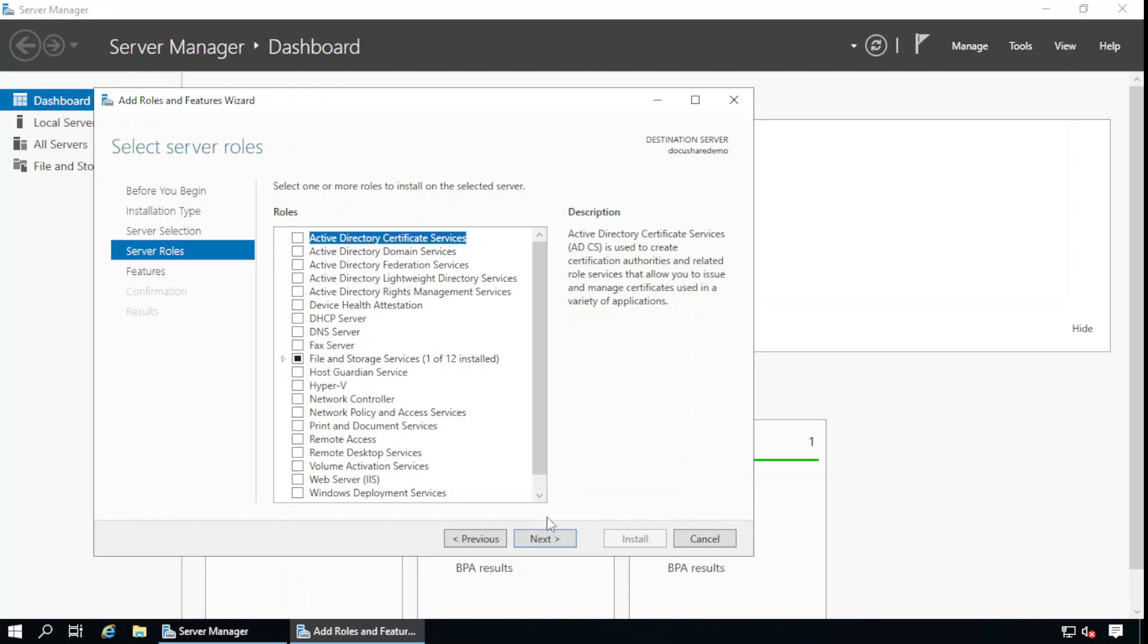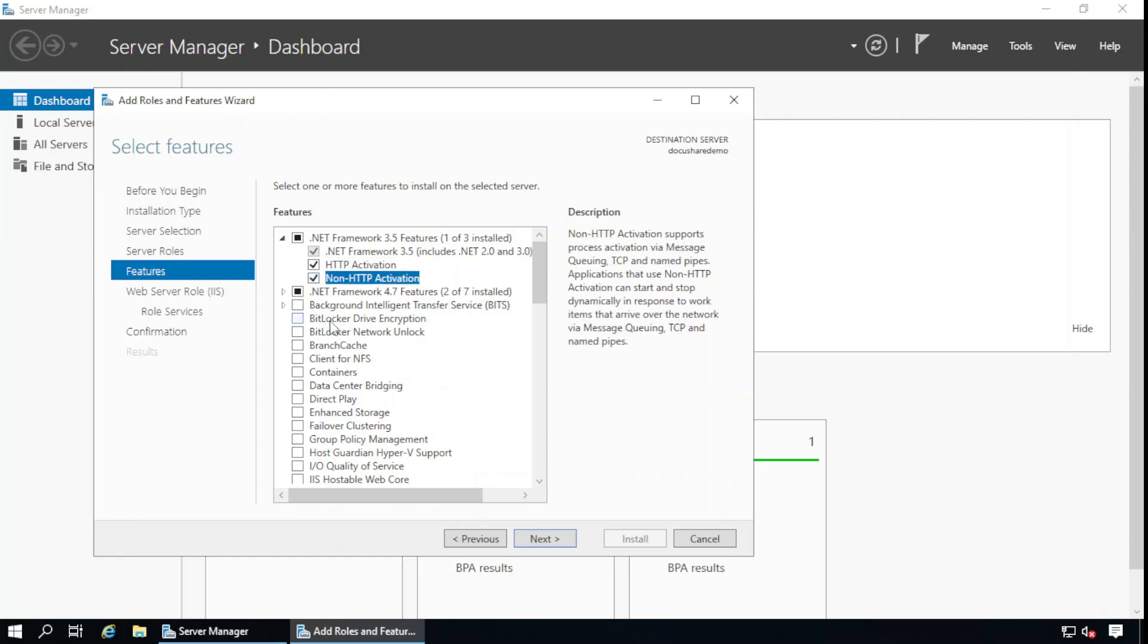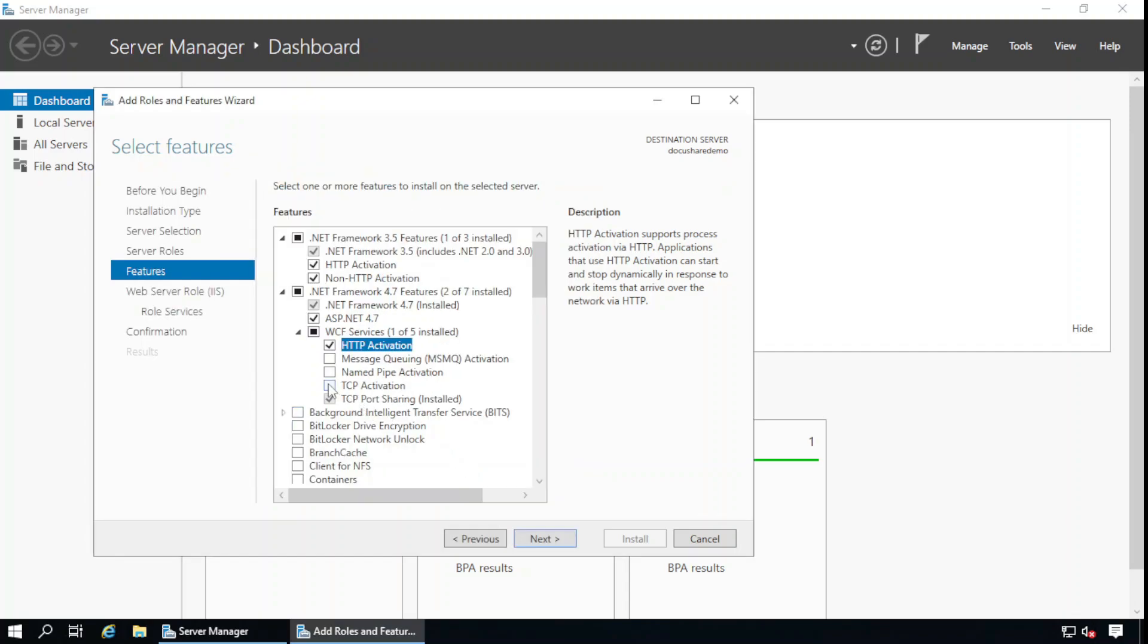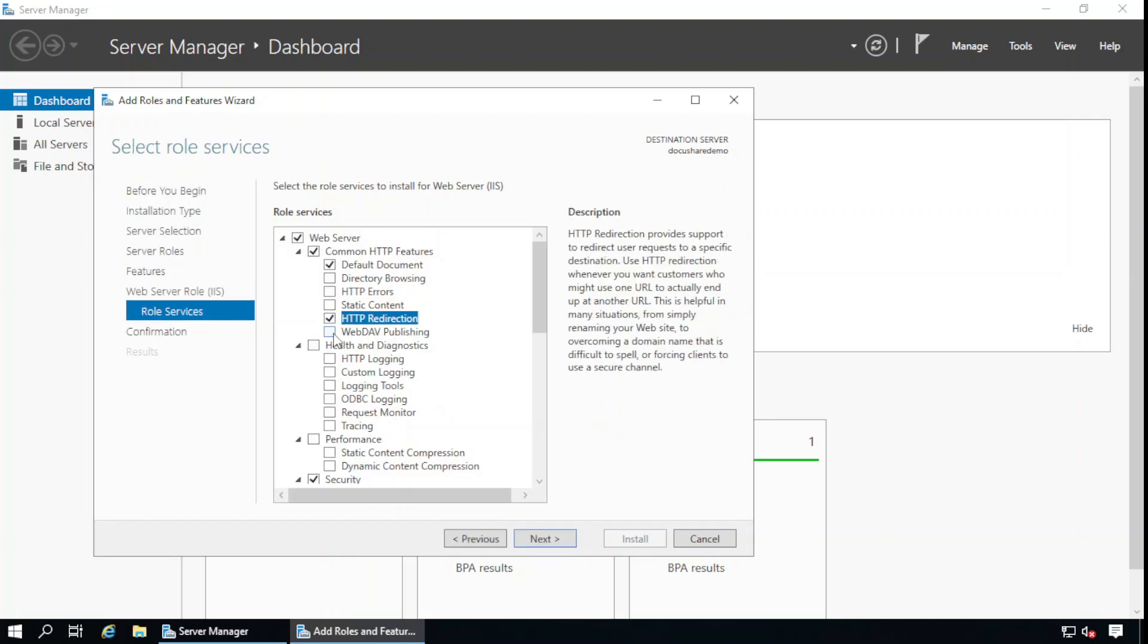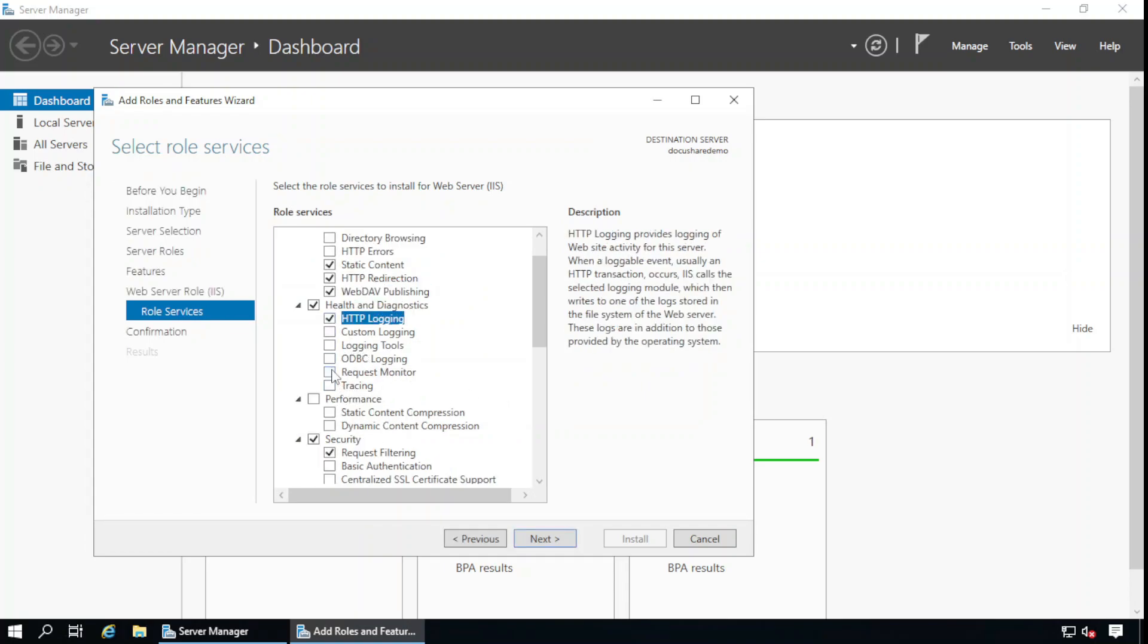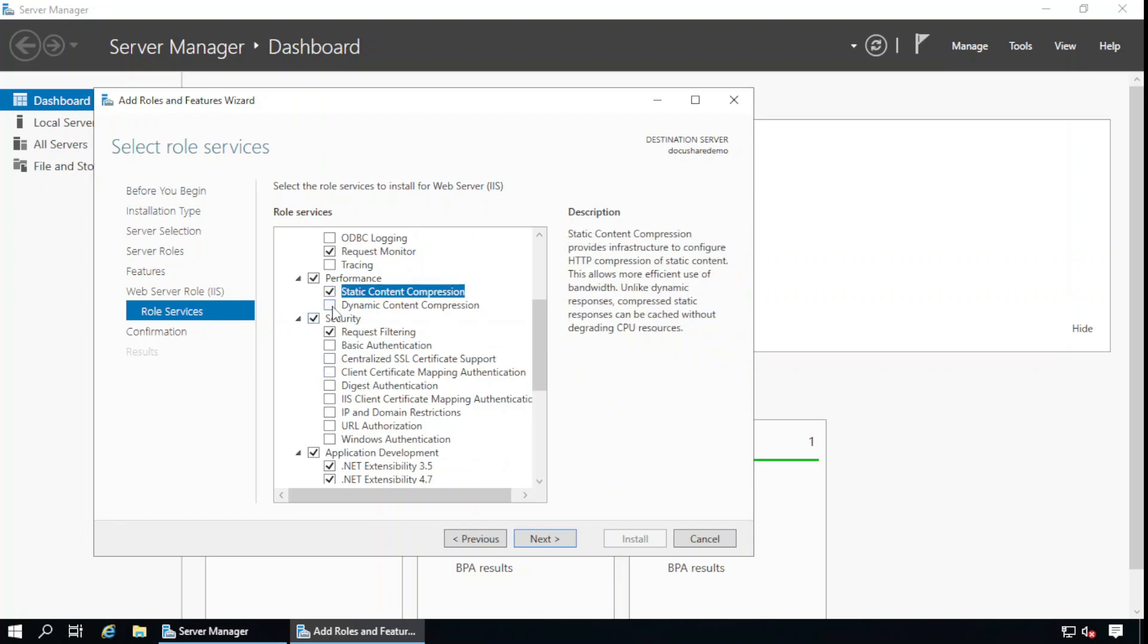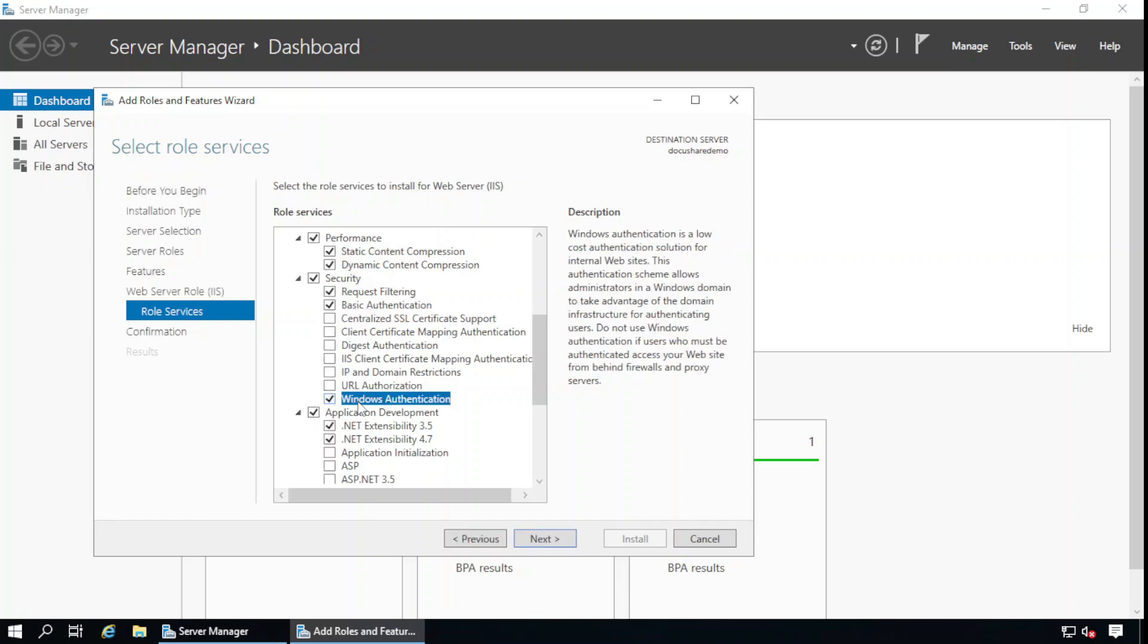For server roles, we need to install the features. Next: .NET 3.5 features, HTTP activation and non-HTTP activation. In .NET 4.7: HTTP activation and TCP activation. Next. After that we need to install the web server role IIS: HTTP redirection, WebDAV. After that, HTTP logging, request monitor. In the performance section: static content compression and dynamic content compression. In the security section: basic authentication, Windows authentication.